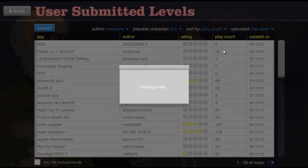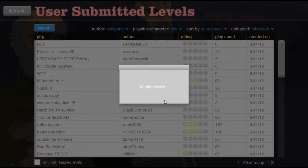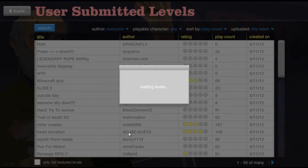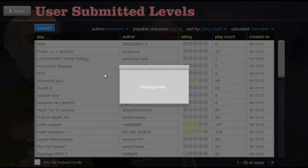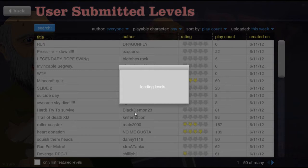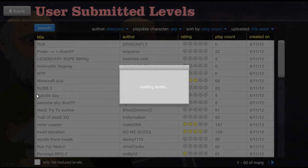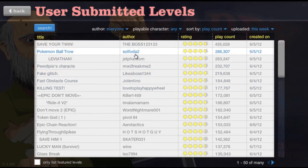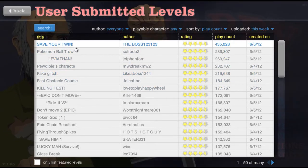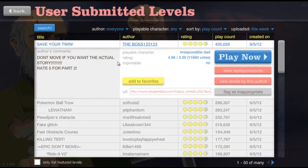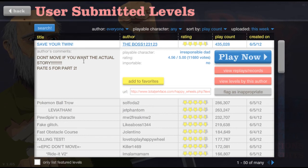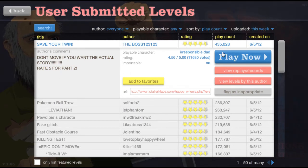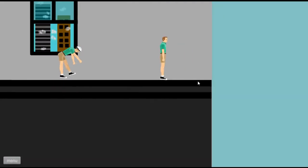Let's go play Count this week. Loading levels, loading levels, this shit is loading levels. Dragonfly run, zero plays. That sucks. Save your twin. Don't move if you want the actual story. Rate five for part two. I guess we'll see.